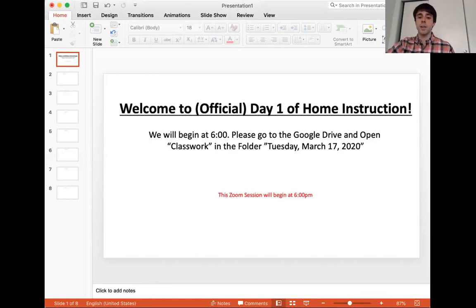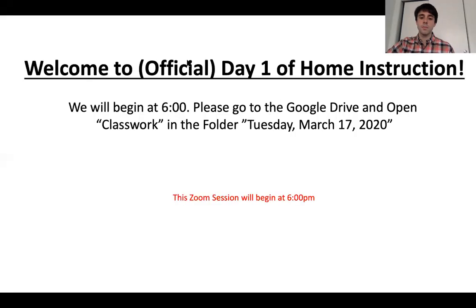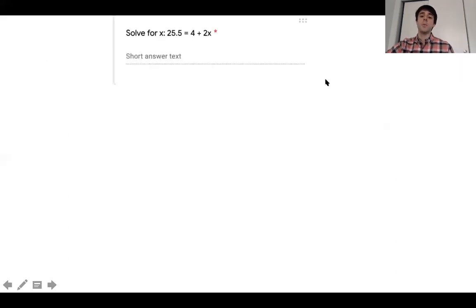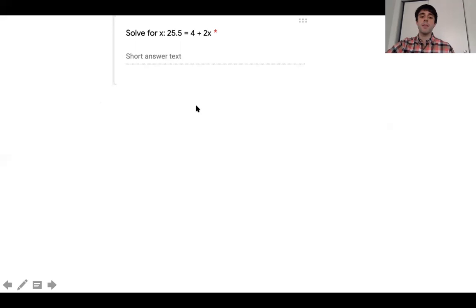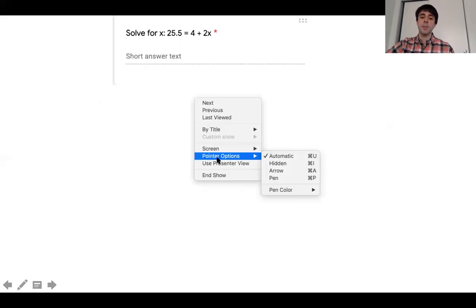That link is going to have all the problems that we're doing together as a class. Let's get this show on the road. What we're going to do today is we're going to be working on some algebraic problems, and we're going to be solving mainly for x and other variables today.